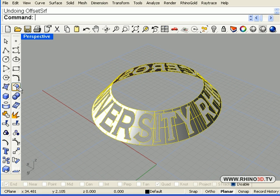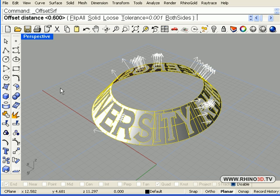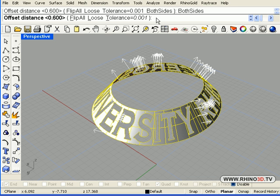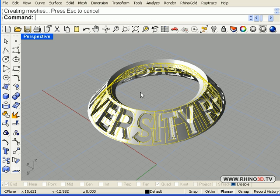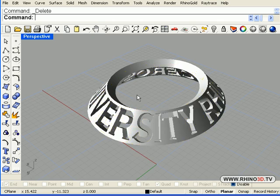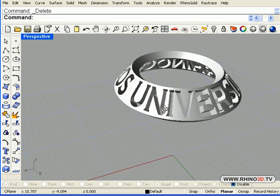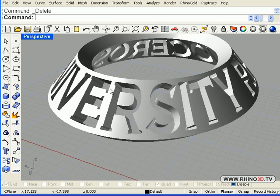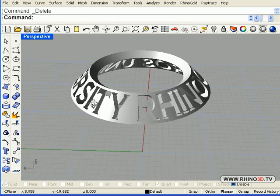We are going to select them all and go to the surface tools and use offset. We will activate solid, both sides. And we will use 0.6 for the distance. We hit delete to get rid of the original. And there is our solid blank that is going to remove the cavity from the ring.